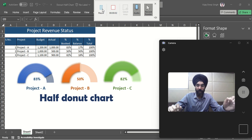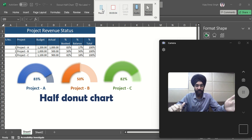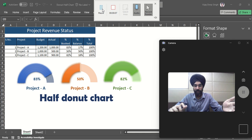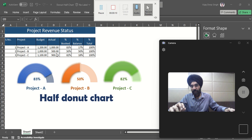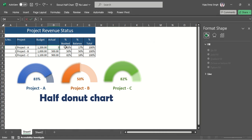Hello! In this video we will learn how to prepare a half donut chart which reflects the percentage completion of a project or status of something. For example, if a project is working at 50%, I will be able to know where the project status is. This will be a great visualization tool, so without wasting time let's get started.